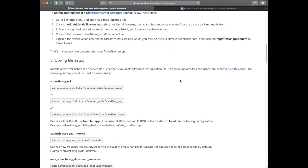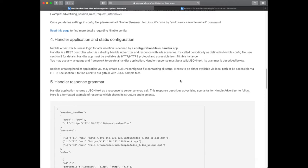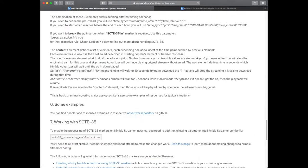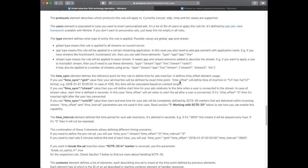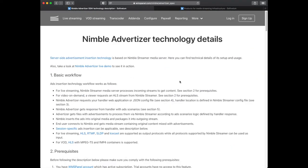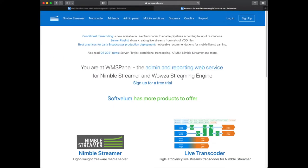We'll use static config to set up Nimble Streamer for inserting a single pre-roll advertisement every time a user starts a live stream.